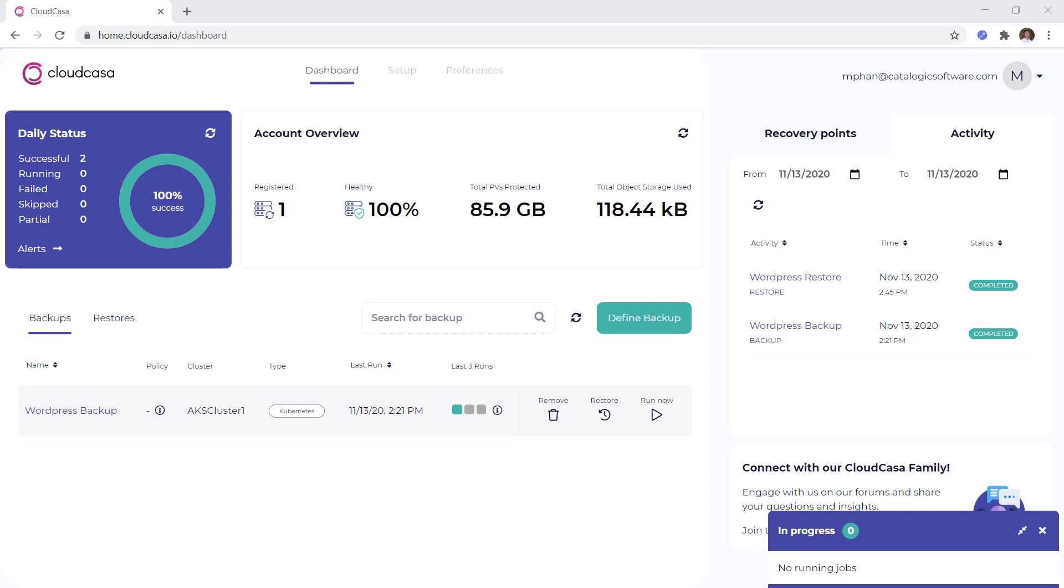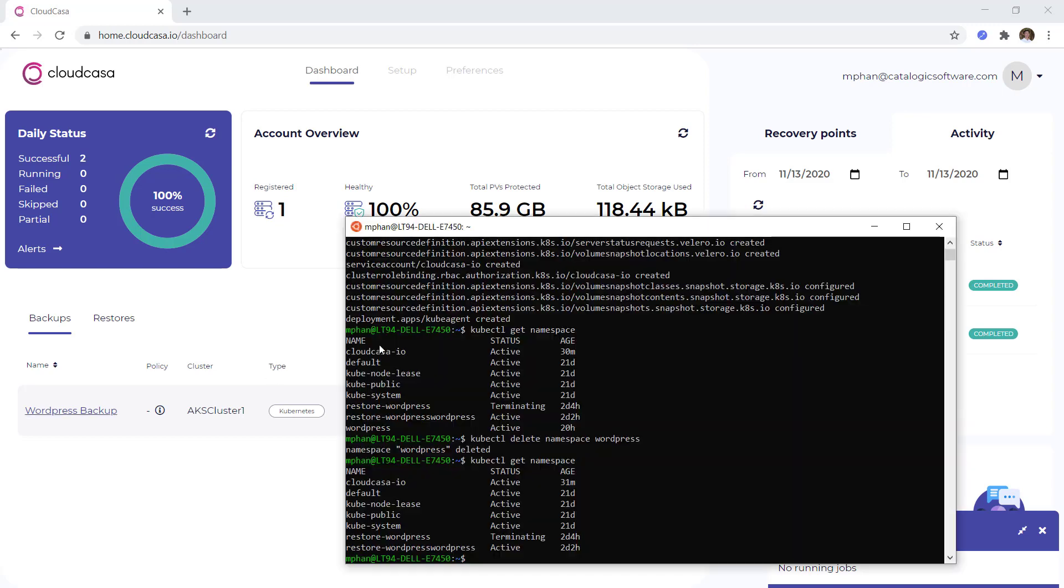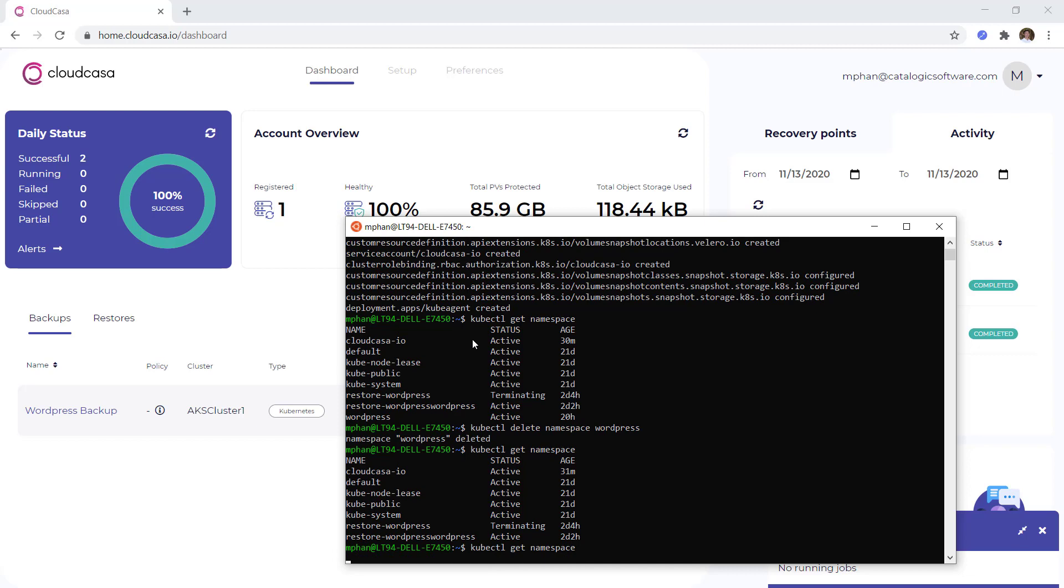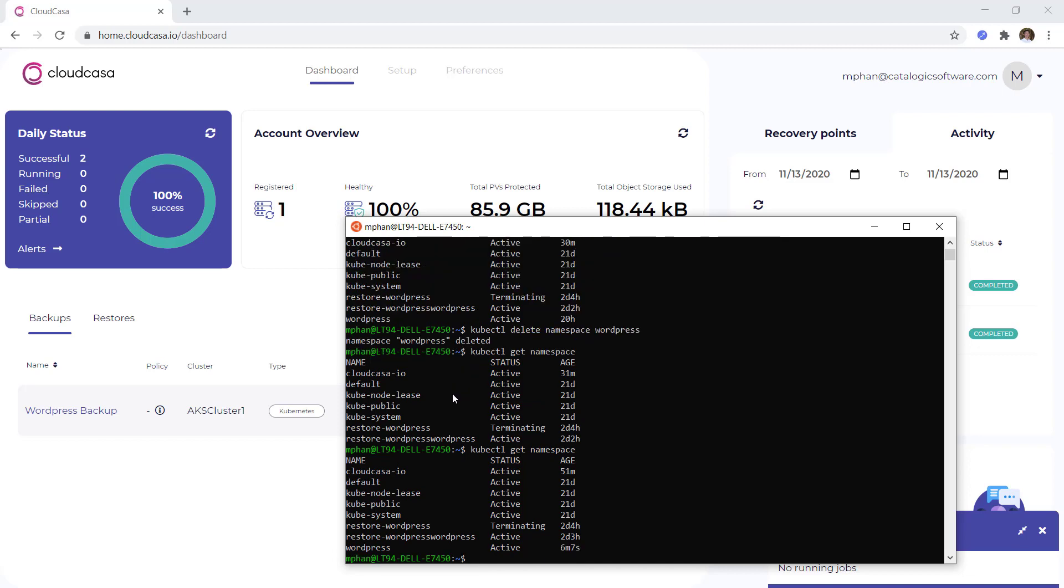Now that the restore is complete, let's check to make sure the namespace has been restored in our cluster. And there you can see it once again. So as you can see, you can backup and restore within minutes of registering your Kubernetes cluster with CloudCasa.